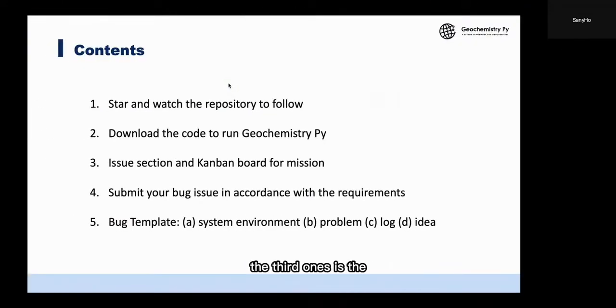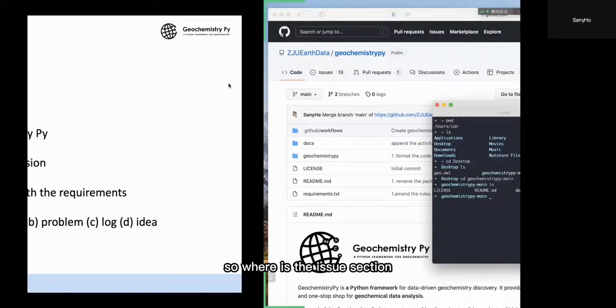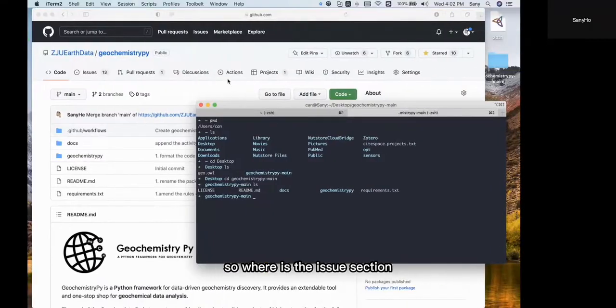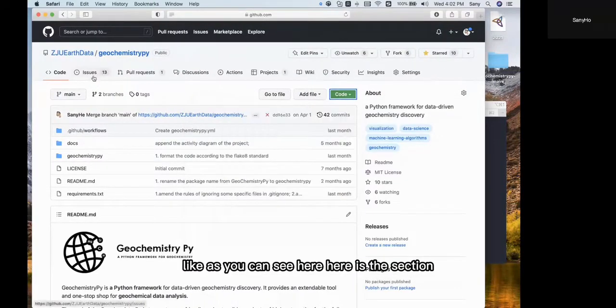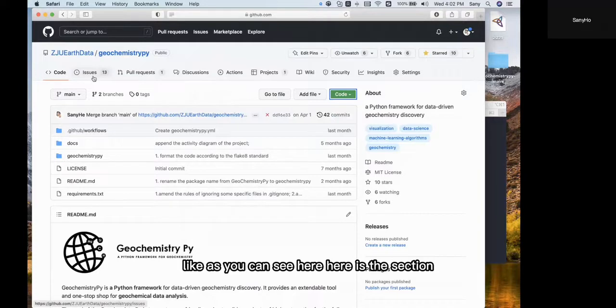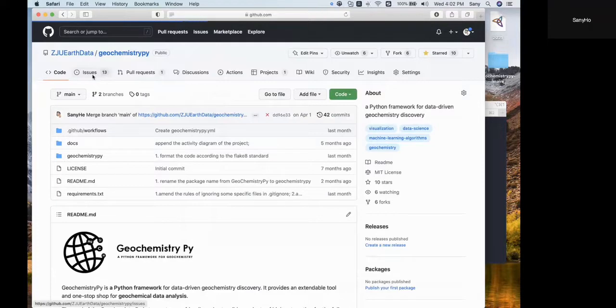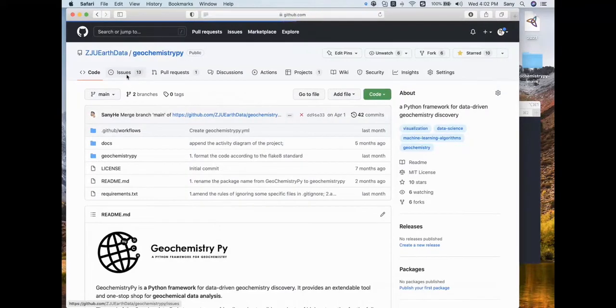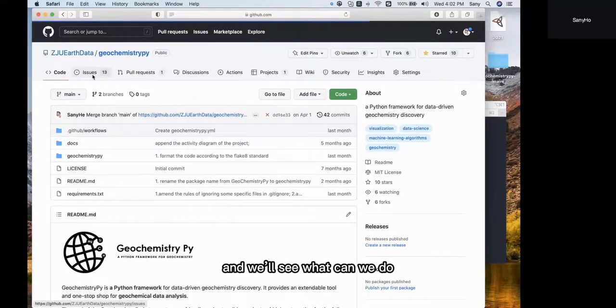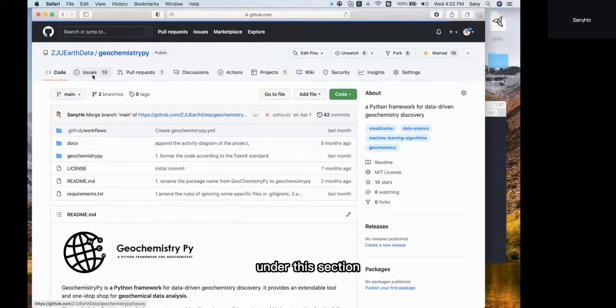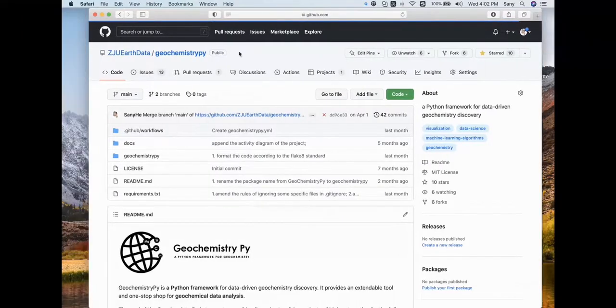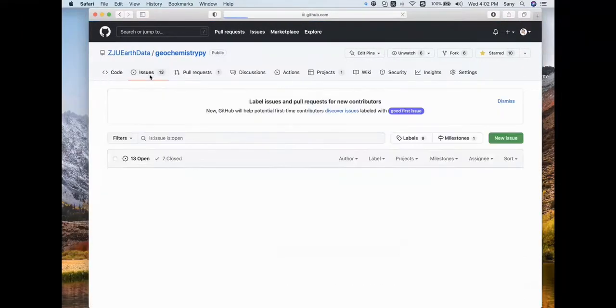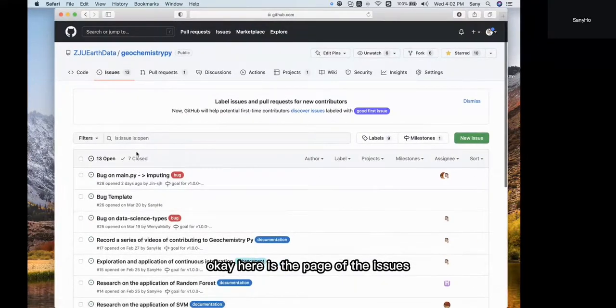The third topic is the issue section and Kanban board for mission updates. Where is the issue section? As you can see here, there is a section named 'Issues'. Let's try it and see what we can do under this section. Here is the page of the issues.